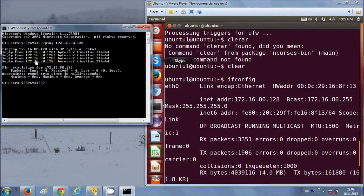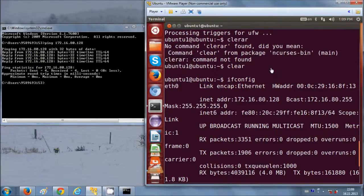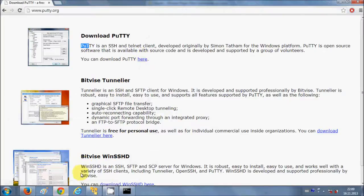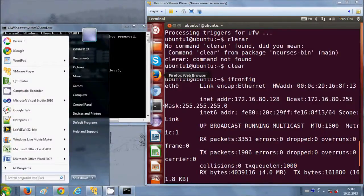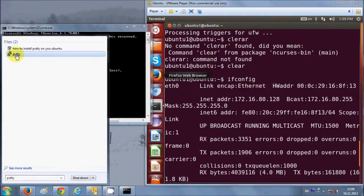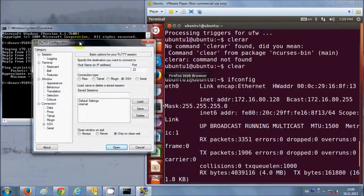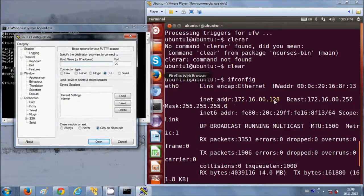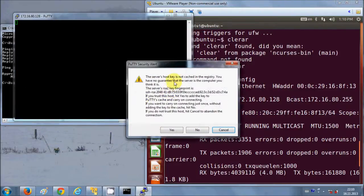We have installed the SSH server on Ubuntu, and now we install PuTTY on Windows as the client — from the client we will access our Ubuntu server. Download and install PuTTY, then go to Start and search for PuTTY. When you open it, enter your Ubuntu IP address here, which is 172.16.80.128, and the port remains the same. Then click Open.